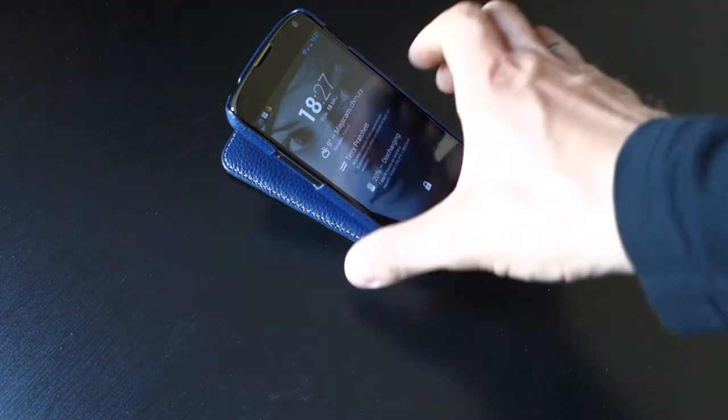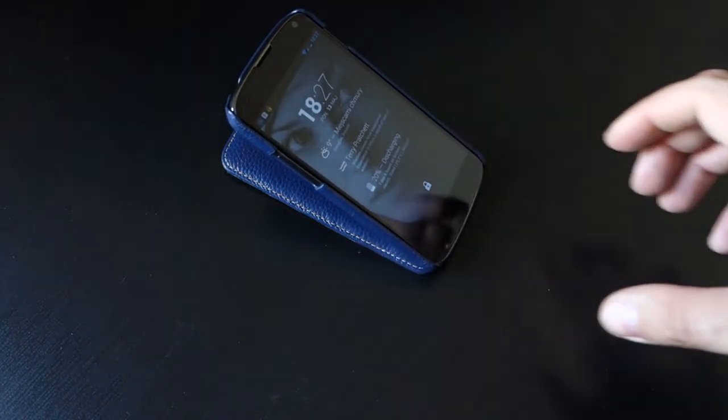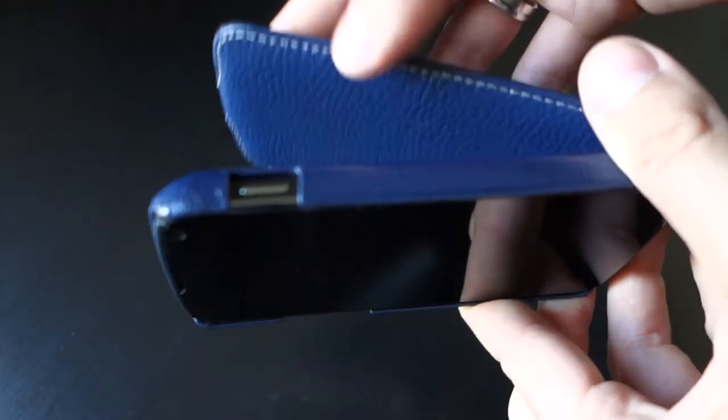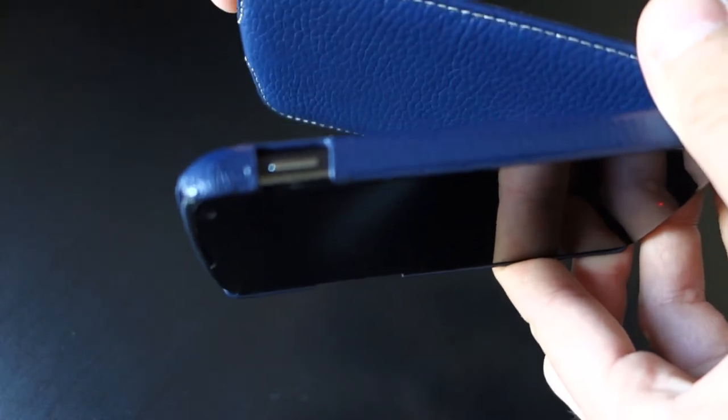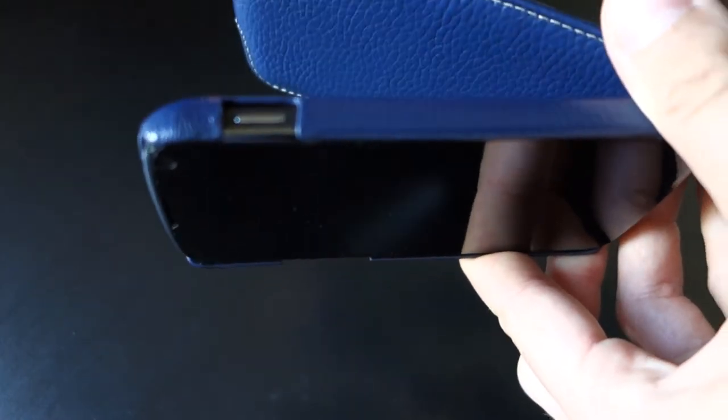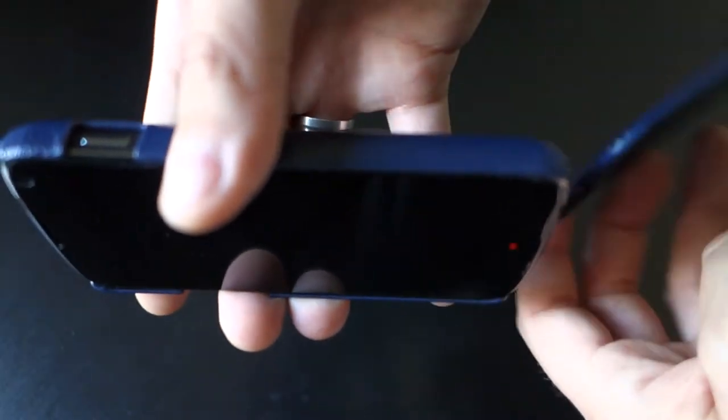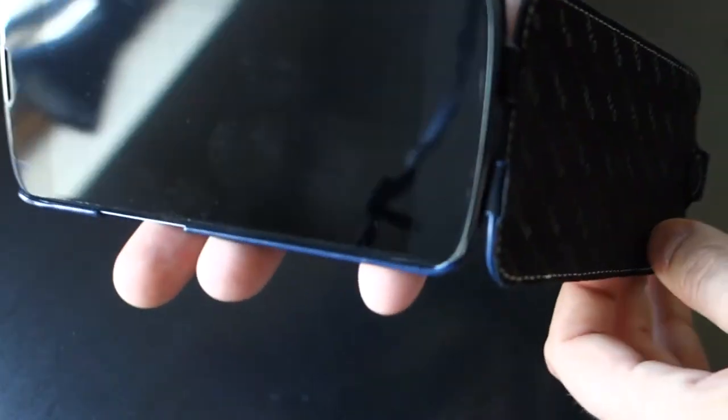But if you want to use it for example in your car holder, that won't go, will be in your way. In some car holders, in some it won't, or you can just leave it flapping around like this, which some people would find annoying, some don't.